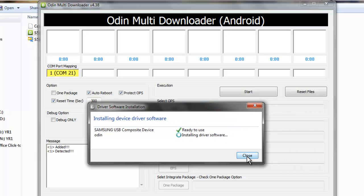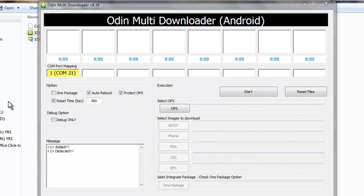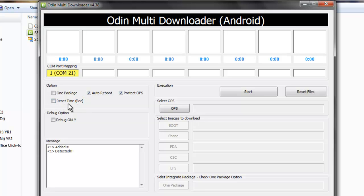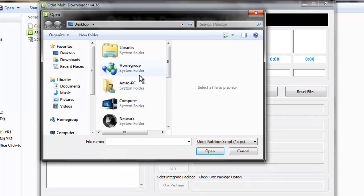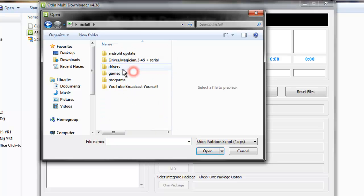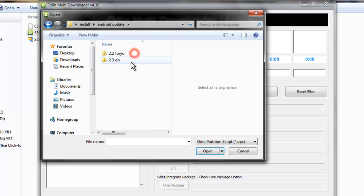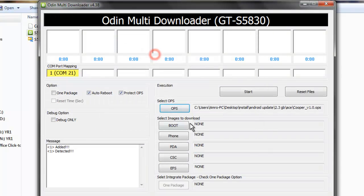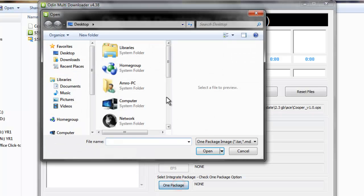A lot of things appear here. You will remove this — we don't want this. You will open OPS, go to Copper 1.0 AP OPS, then press 'One Package' and choose one package.